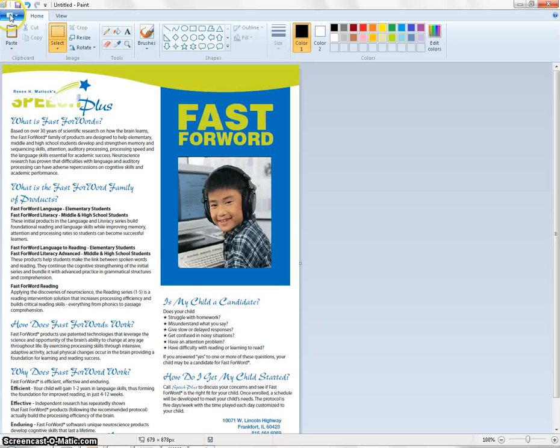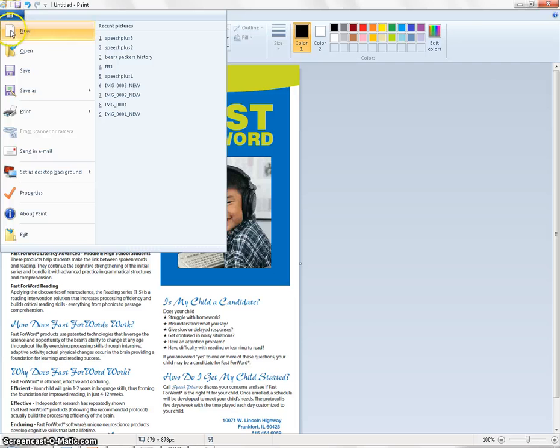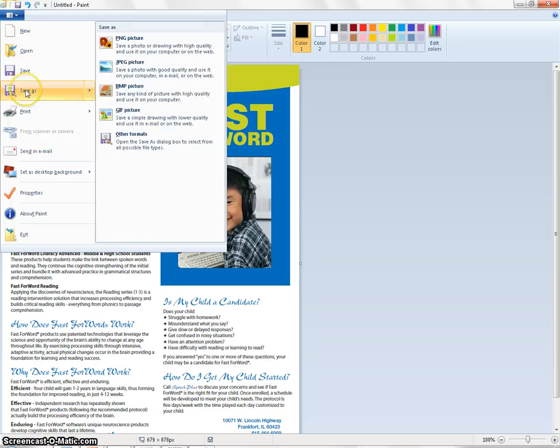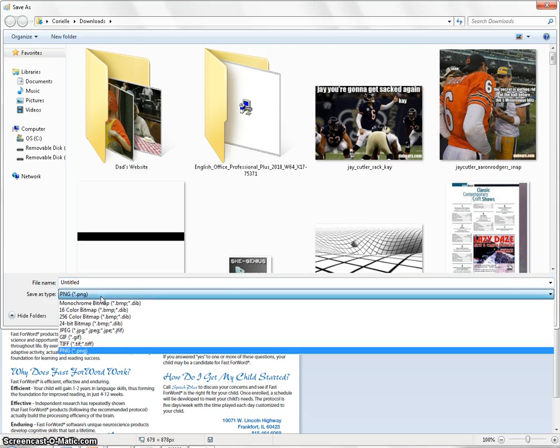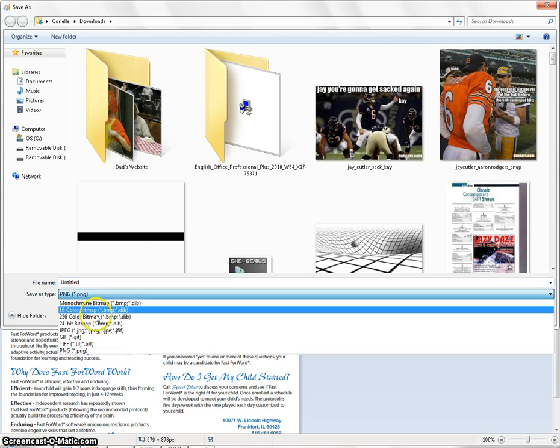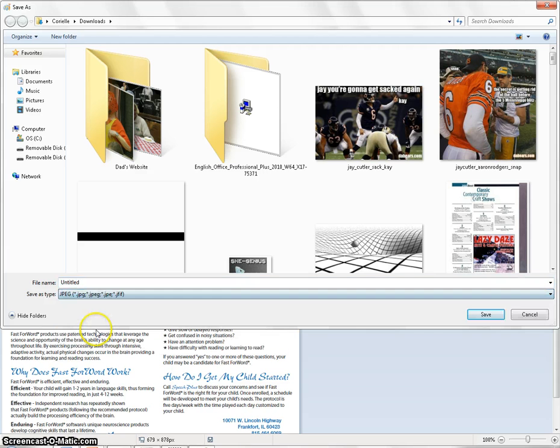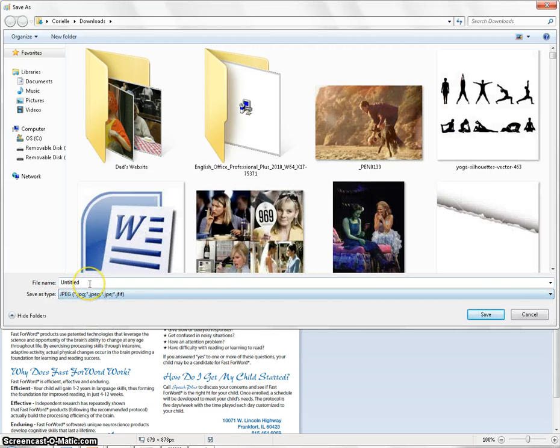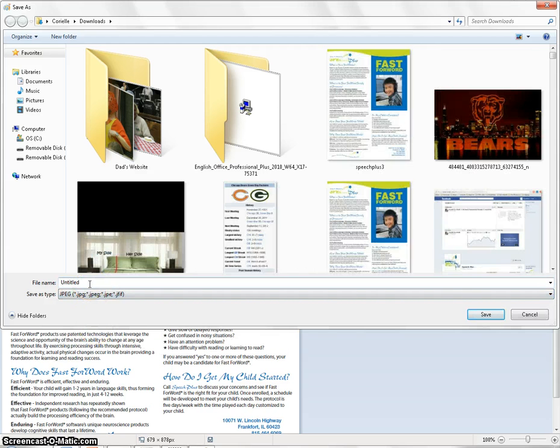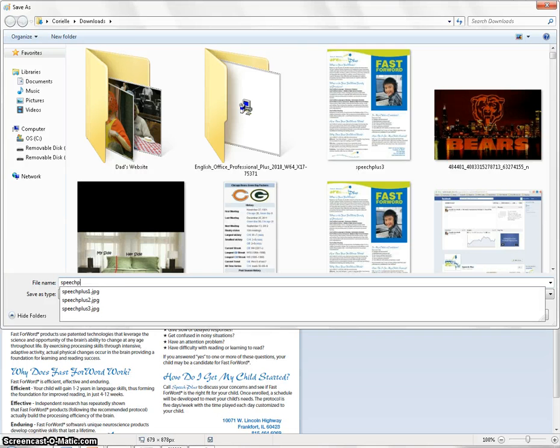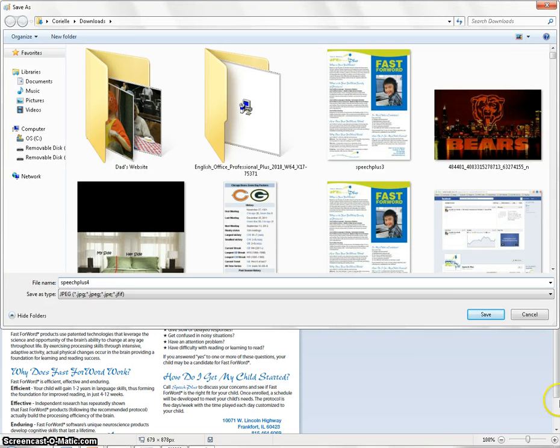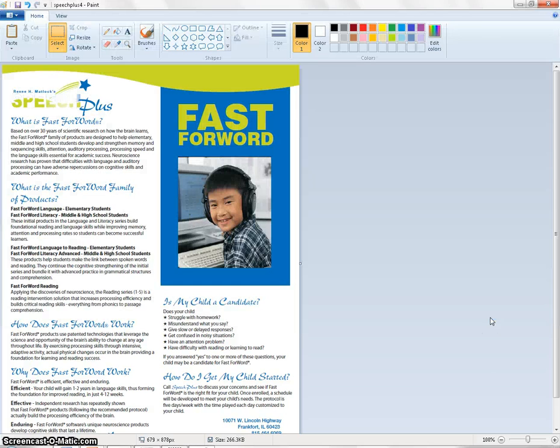And then you go to Save As. Once you're in Save As, you want to make sure to save it either as a PNG or a JPEG. Both are image files and will work appropriately. Give the file a recognizable title and click Save.